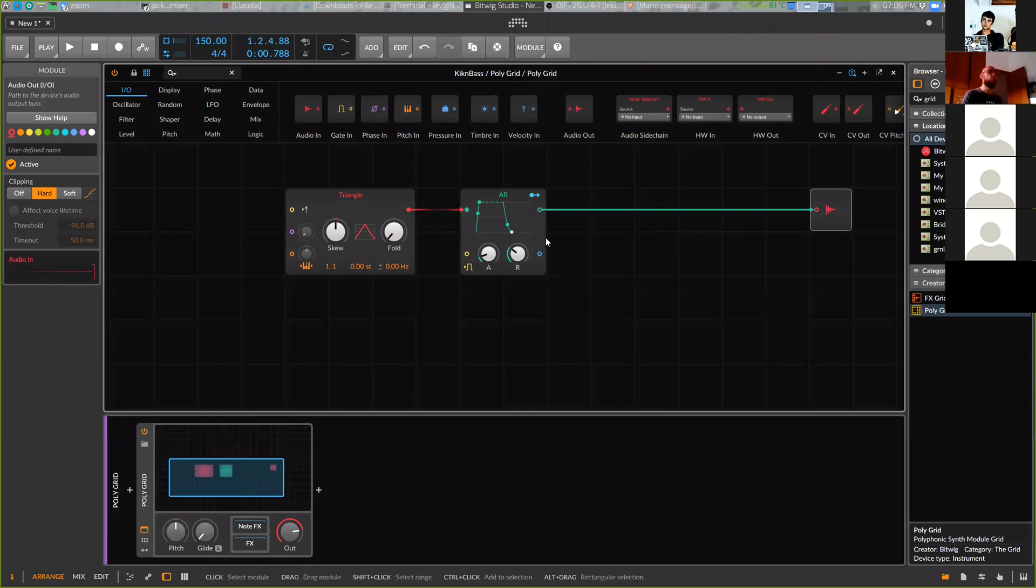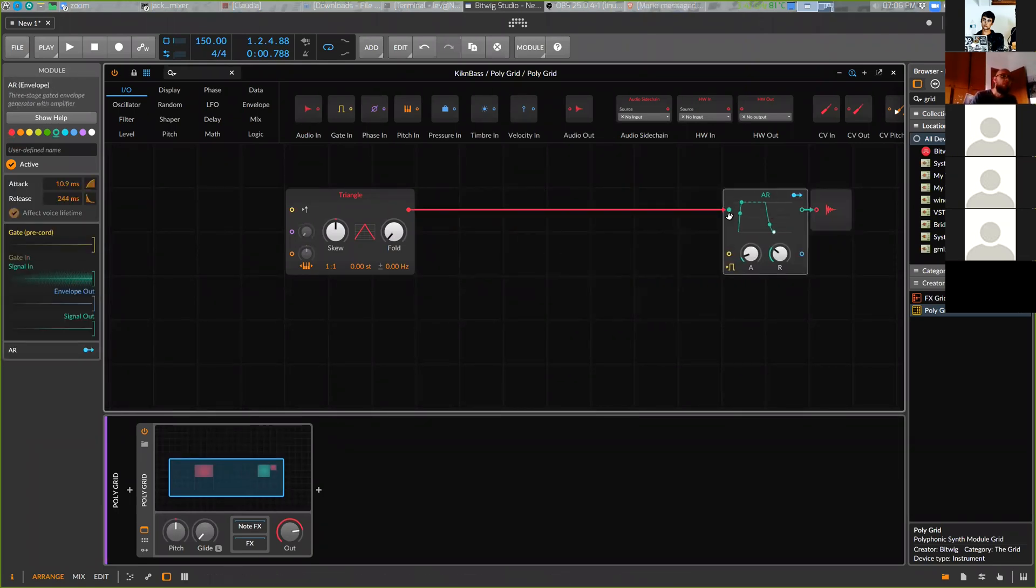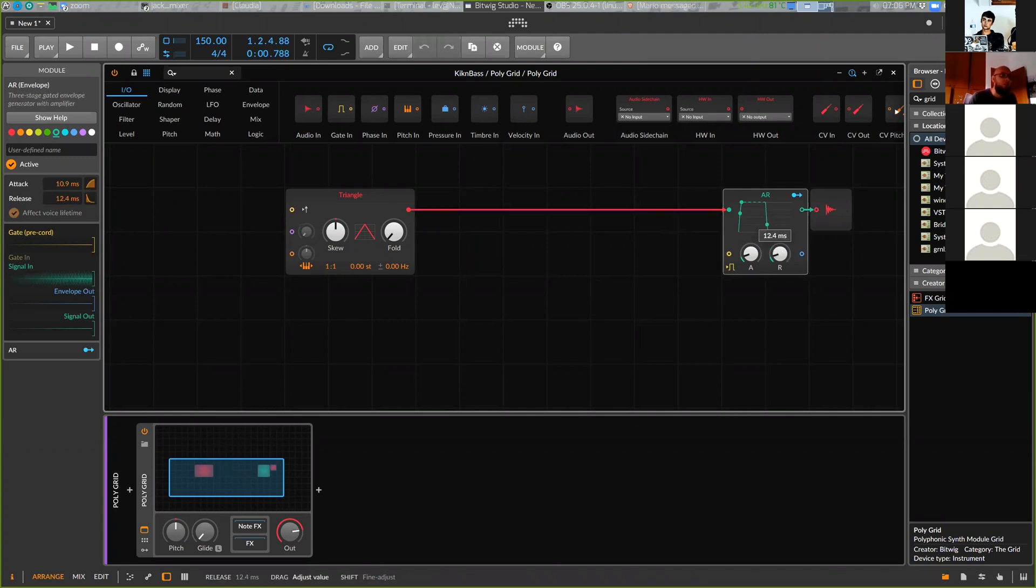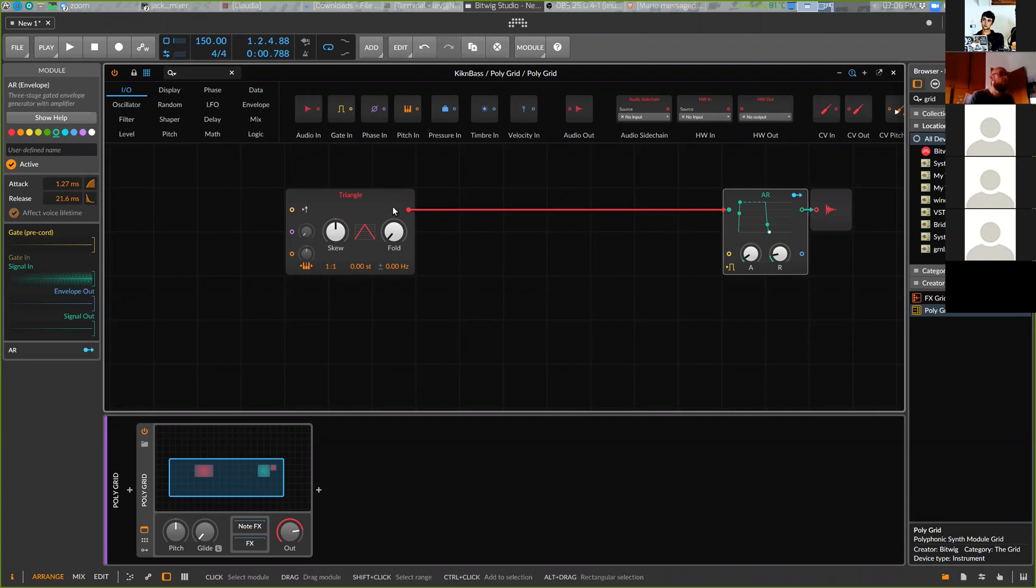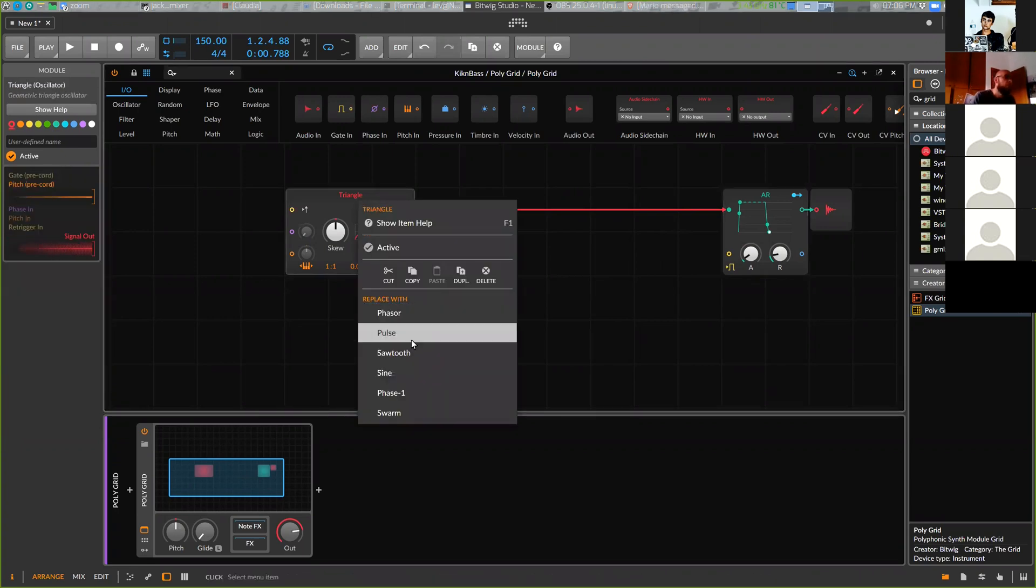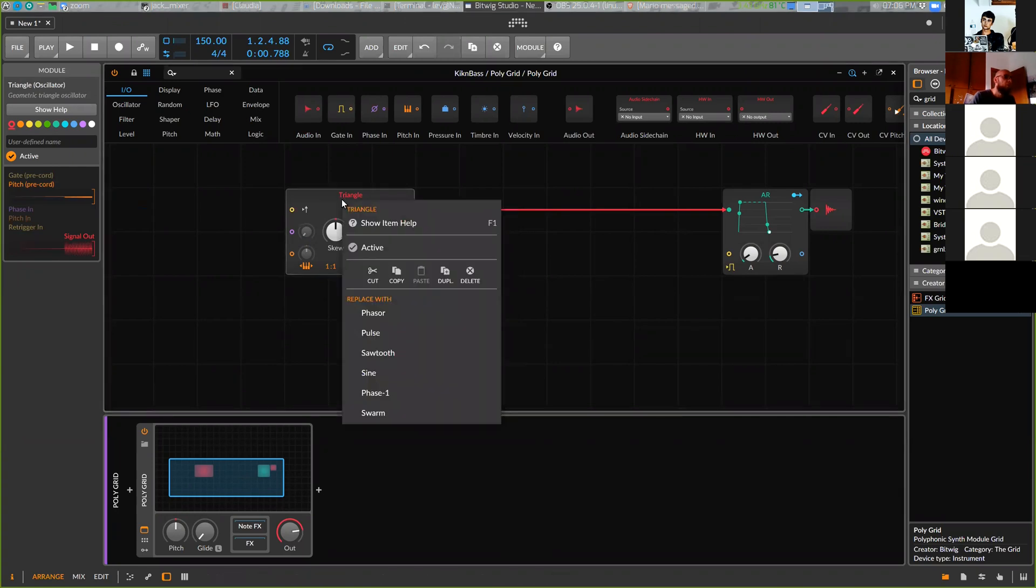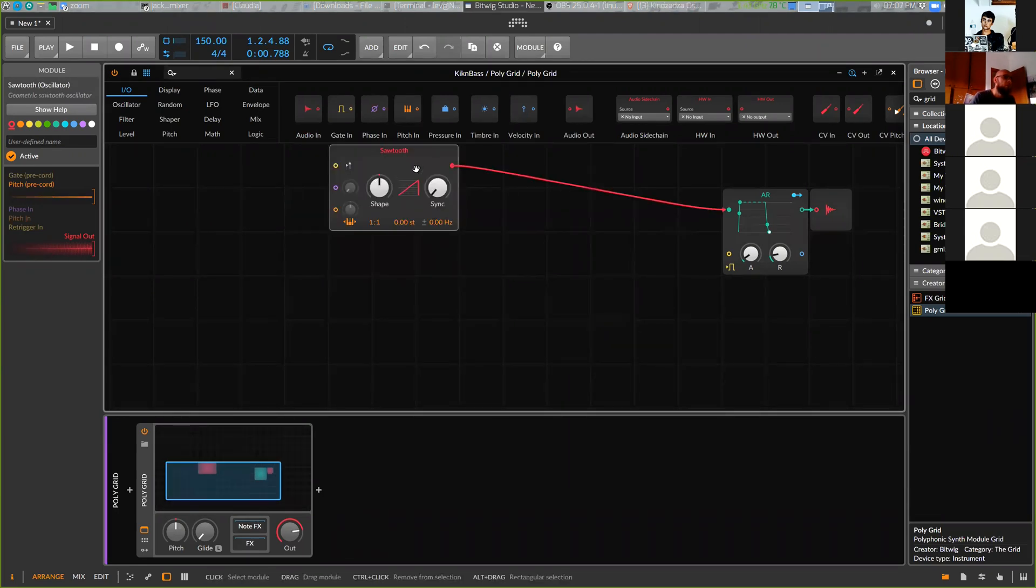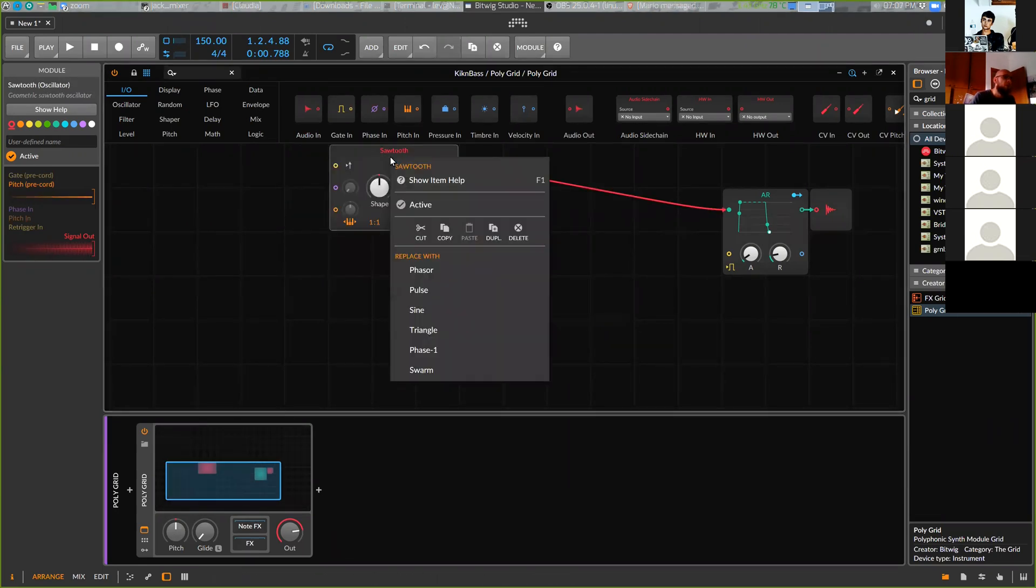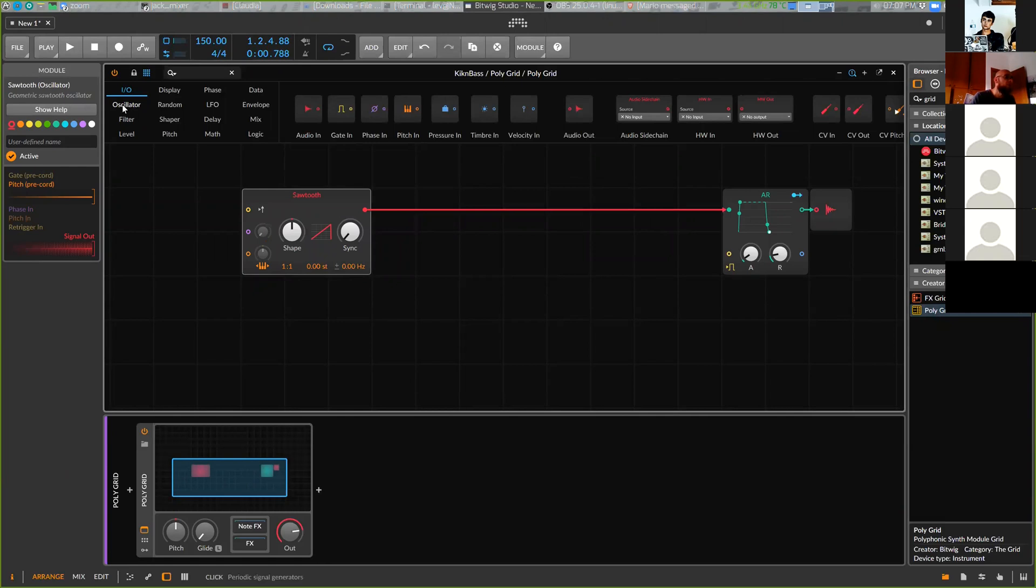Here we have output. This is amplitude envelope - we will keep it, we will not change it. So for bass line we use saw oscillator normally. This is saw - you can right click on model and change from a list, or you can go here in the browser, choose oscillators, and drop oscillator here.